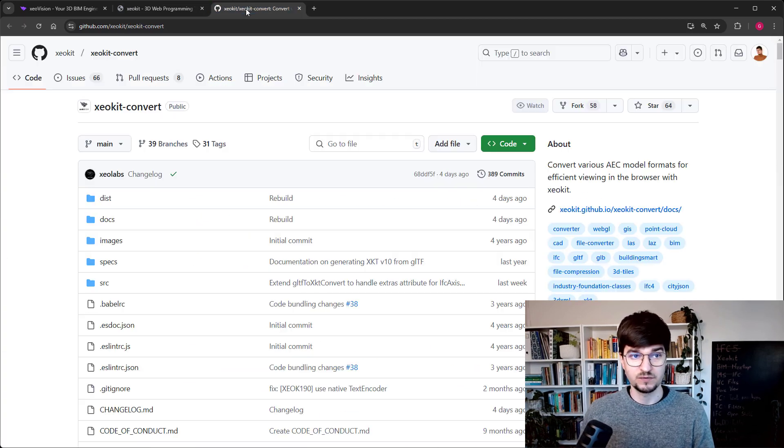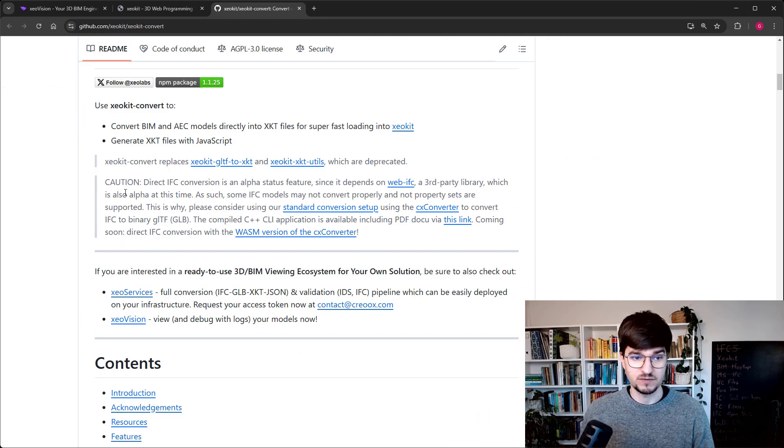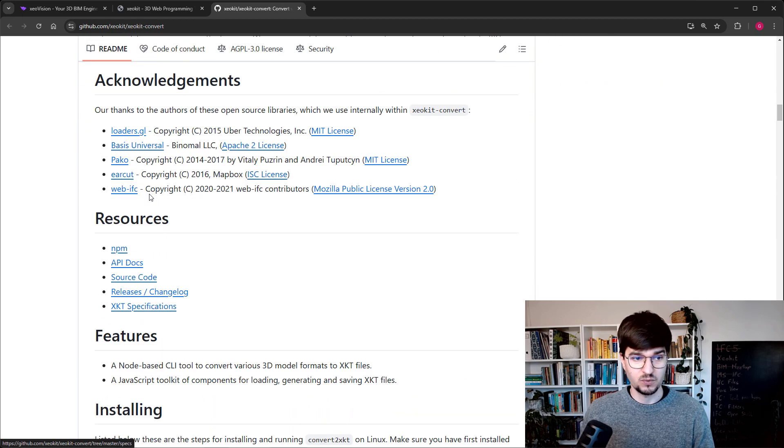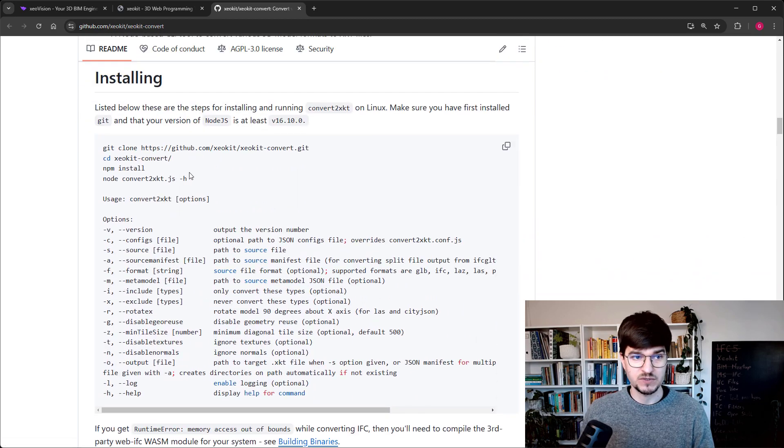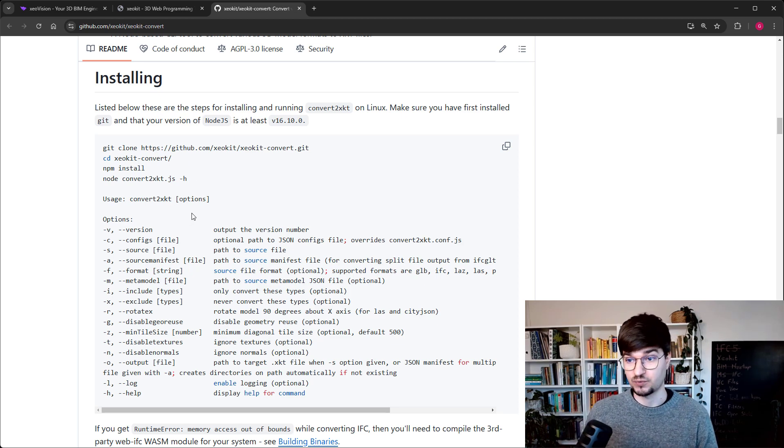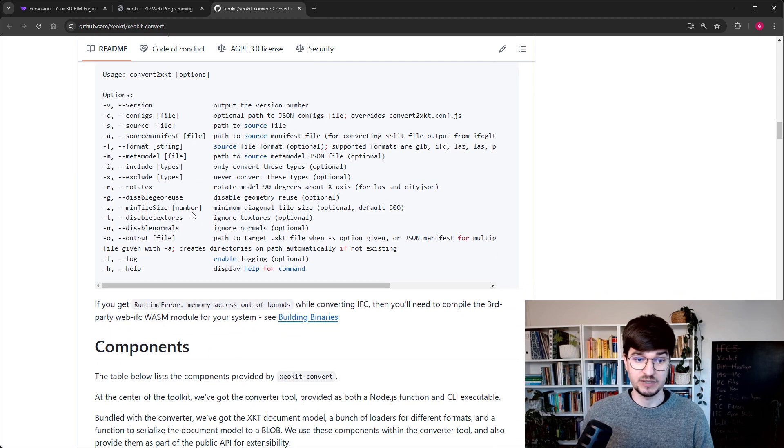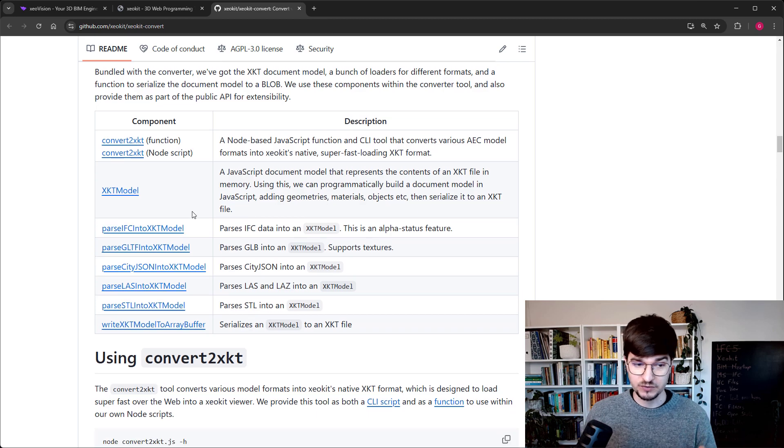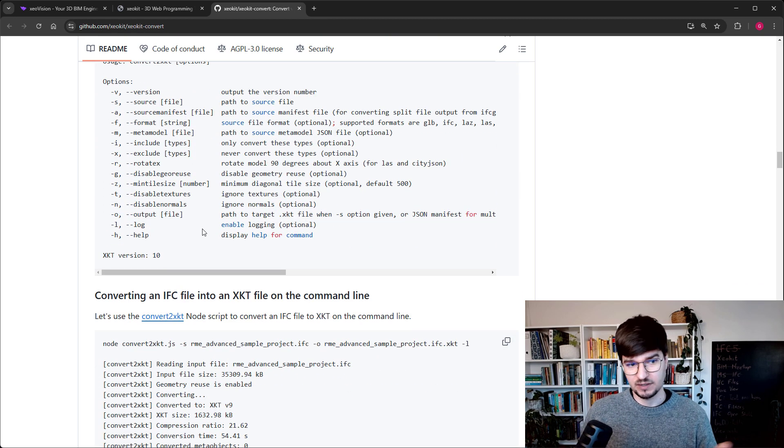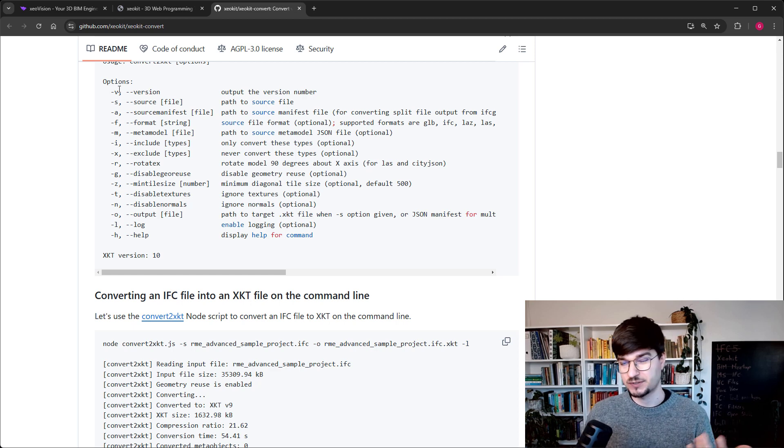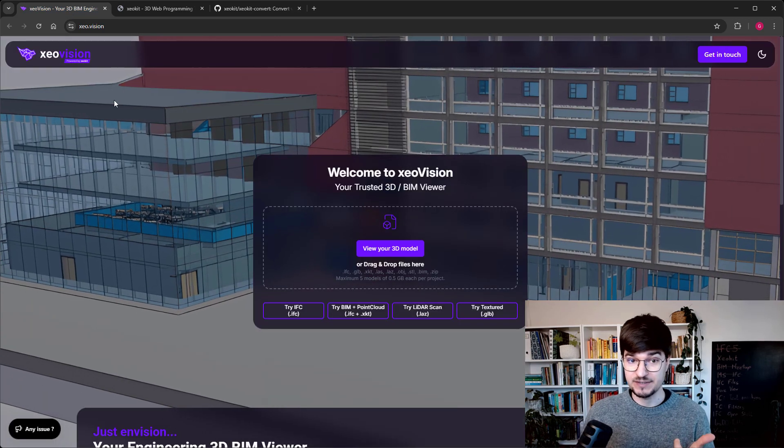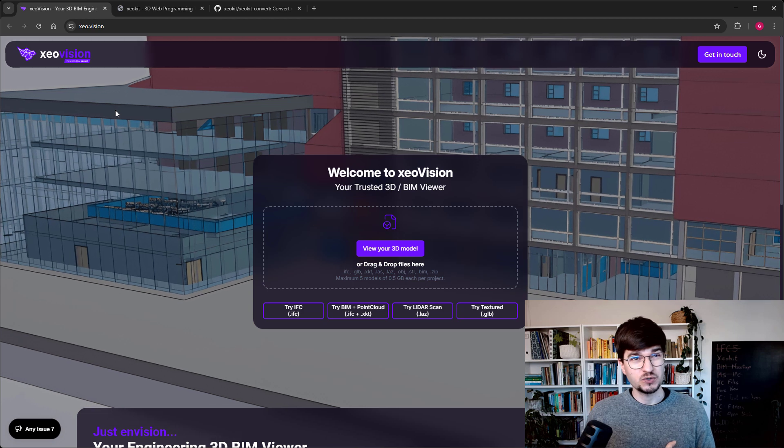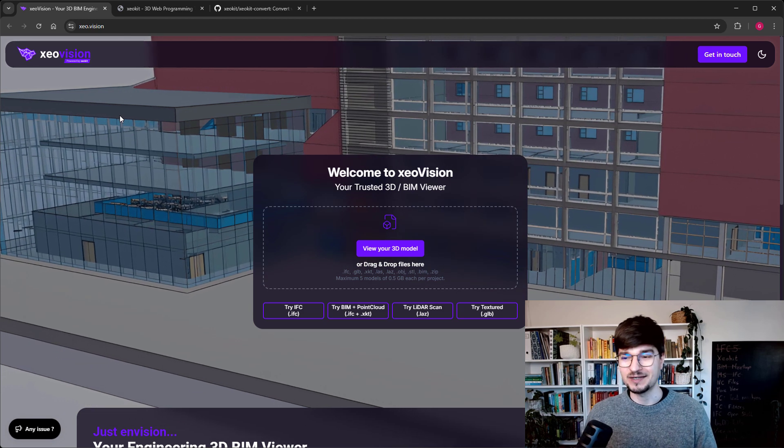One solution comes with extra steps - we have the IFC, then we get the GLB and JSON with metadata, and then with convert to XKT we get the final model. There is also a third path where this transformation is done in a single shot. But it should not be used with large IFC because internally it uses Web IFC with Web Assembly under the hood. You can check this convert to XKT because it's a JavaScript node application with documentation and command line arguments that you can tweak.